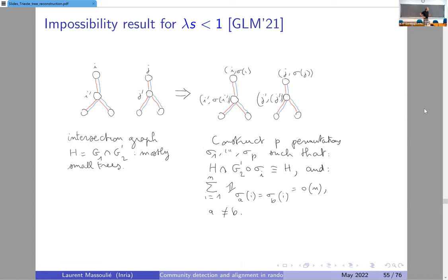An impossibility result first — something we did with Mark Lelarge and our jointly mentored PhD student Luca Ganassali last year. If the product lambda·s is less than one, then we can show that it's information-theoretically impossible to even partially align the graphs.